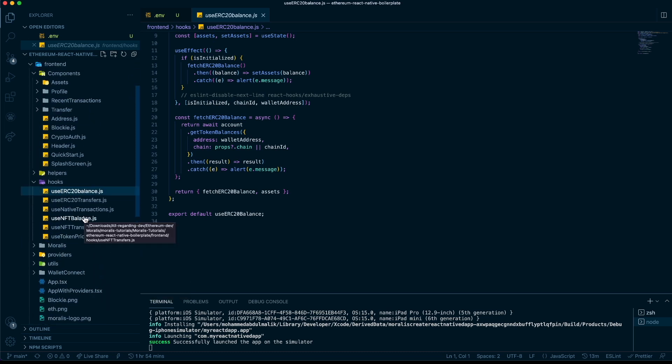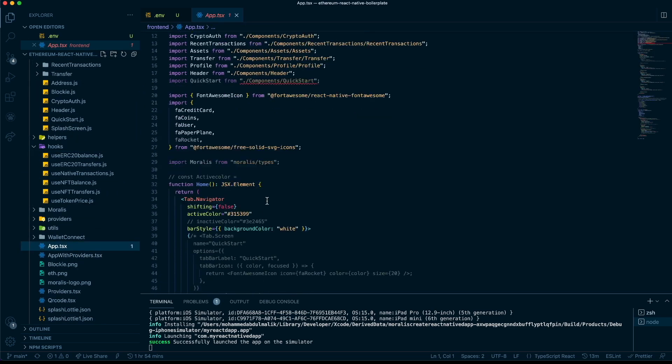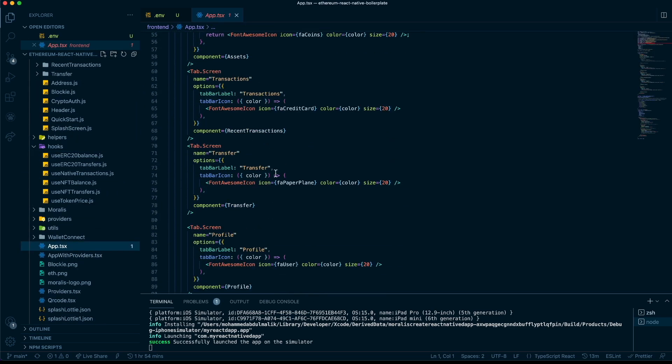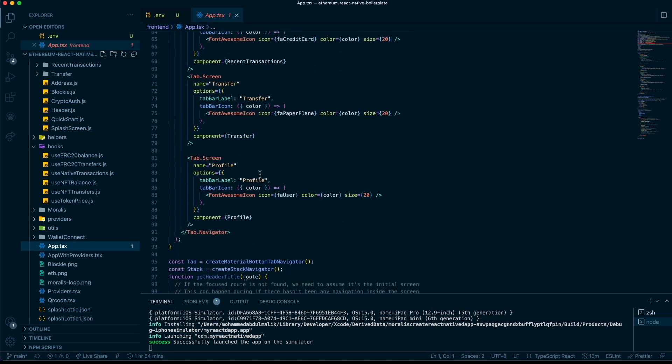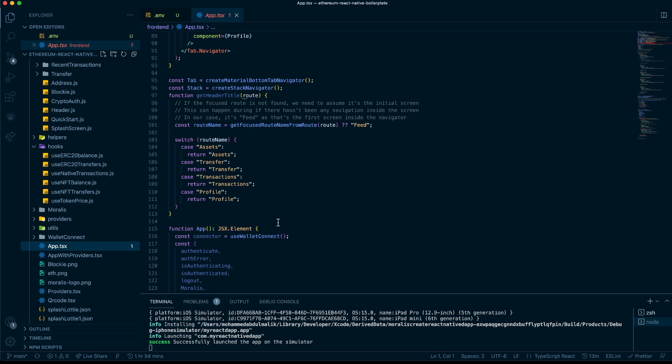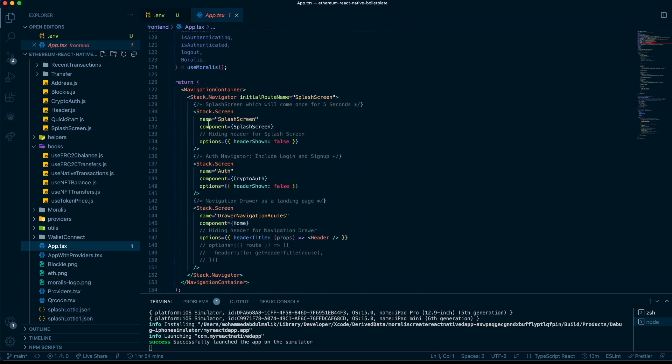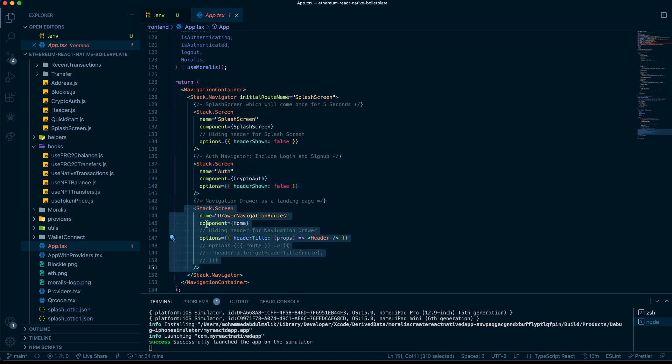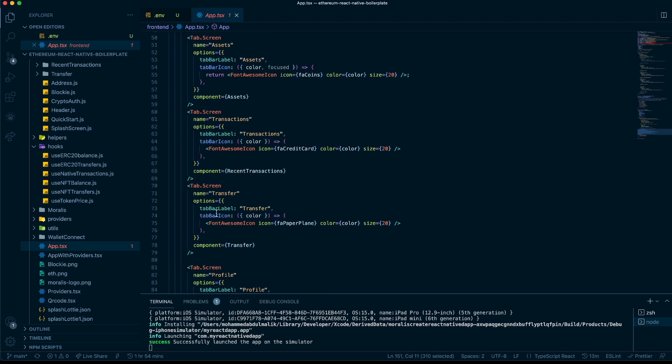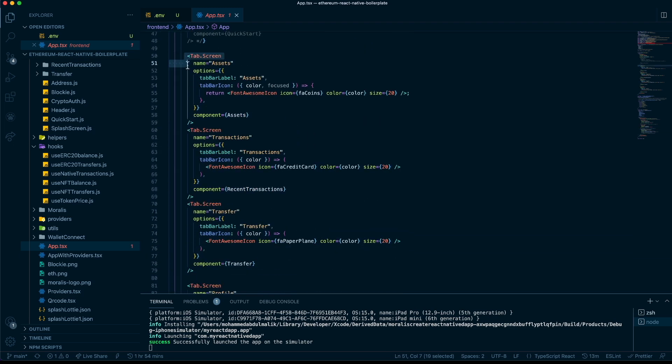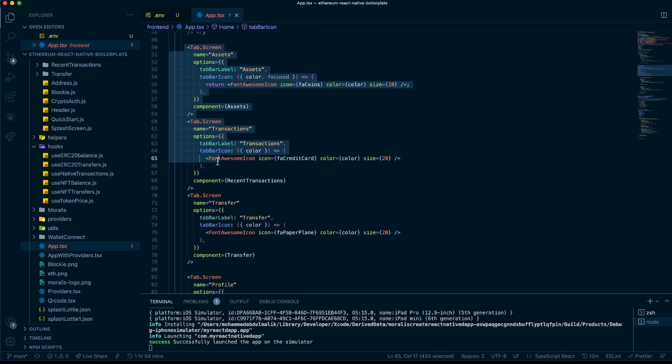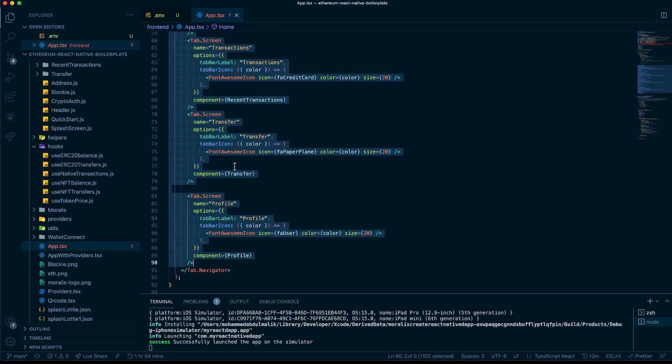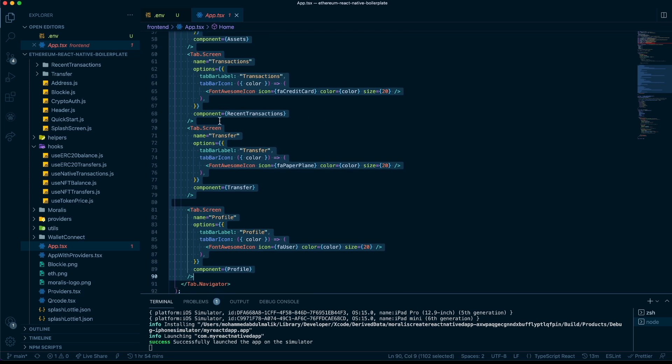As you can see in the application, it starts out with a simple navigation system. We've used React Navigation in this application. Once that's set up, we have our splash screen, our authentication screen, and then our main app navigator. This app navigator is then divided into certain screens using the bottom tab bar, and you can move around and do whatever you'd like.